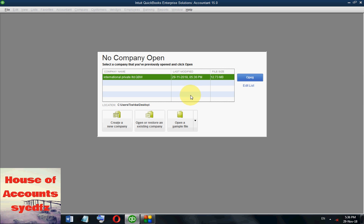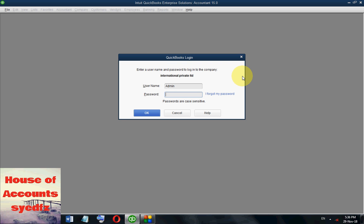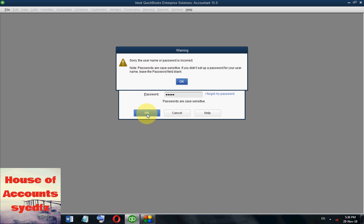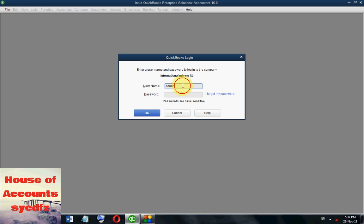From Company, use the 'Close and Log Off Company' option. Now reopen the company. Enter the admin password — but the username or password is incorrect. Note that usernames and passwords are case sensitive. The admin was not given a password. Let's switch to the username Mr. Smith with password one two three four five.